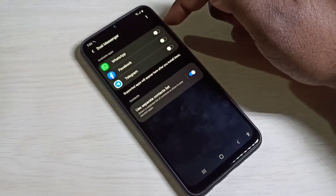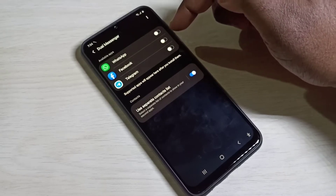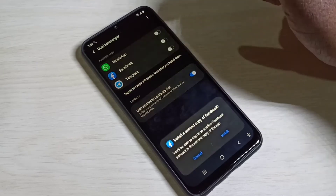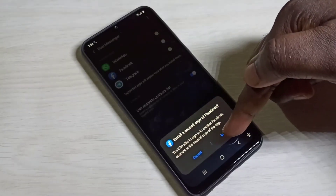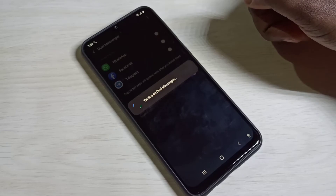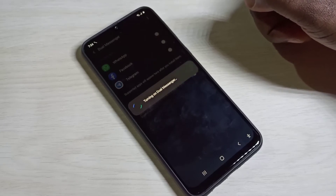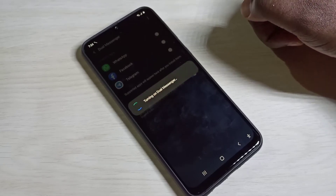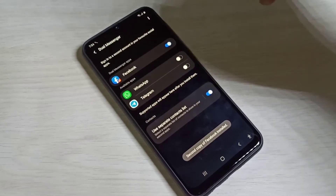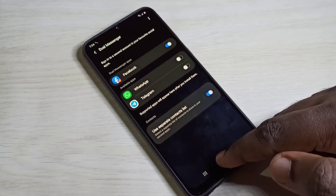Here we can see the apps which we can clone. Let me clone Facebook — tap here, then tap on Install. It will install a second copy of Facebook. Now it's creating the second copy, please wait. Done — second copy installed.